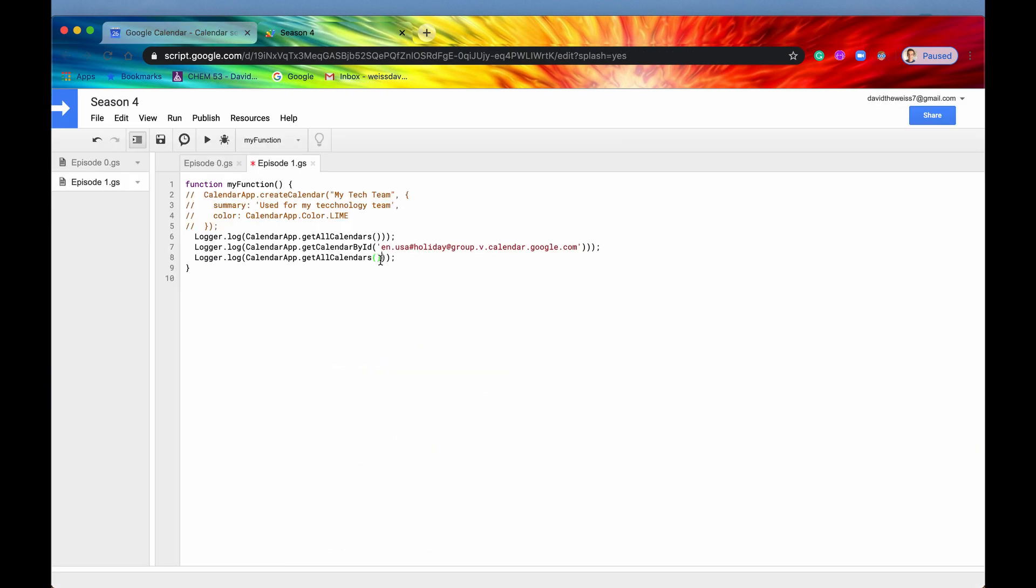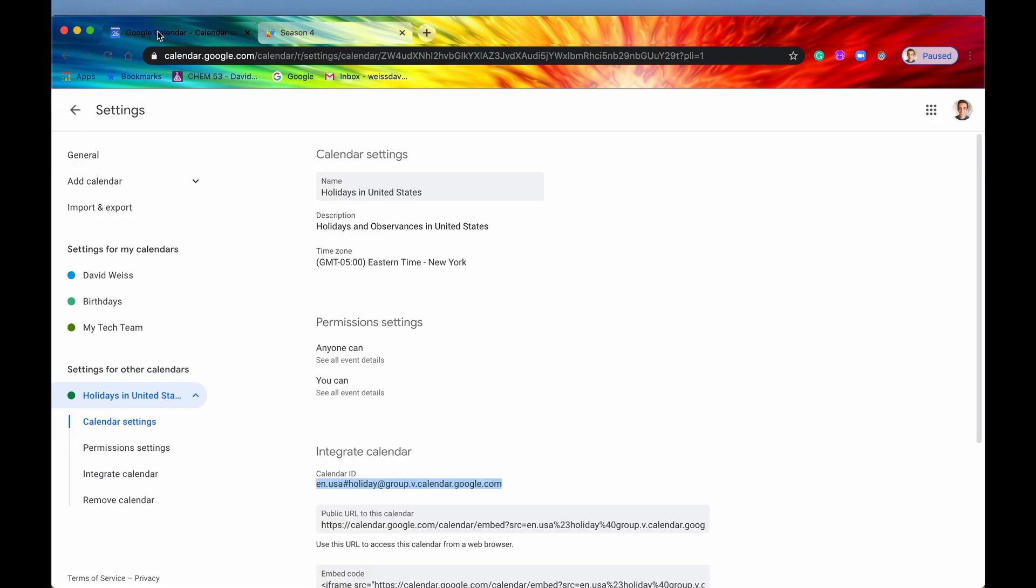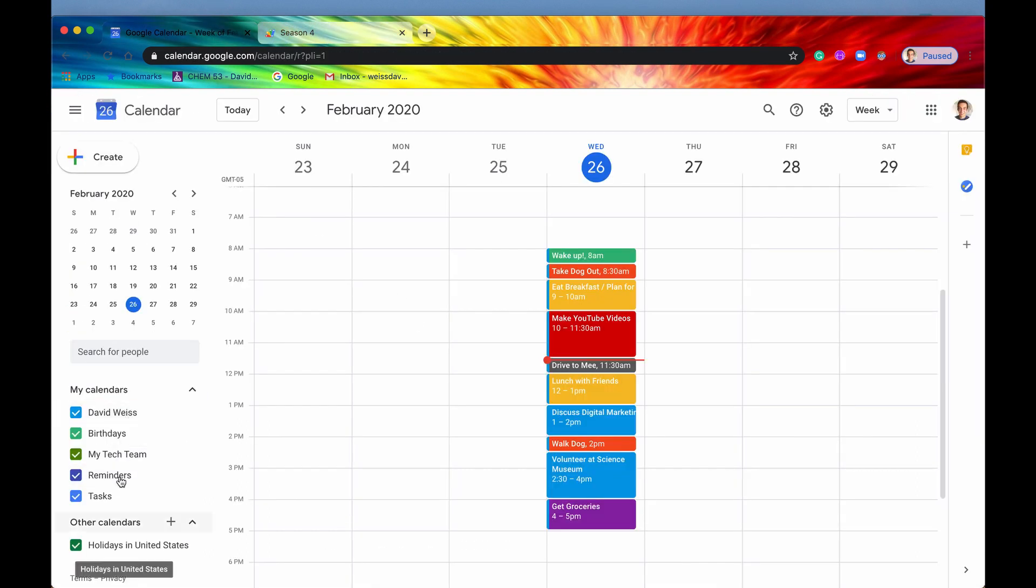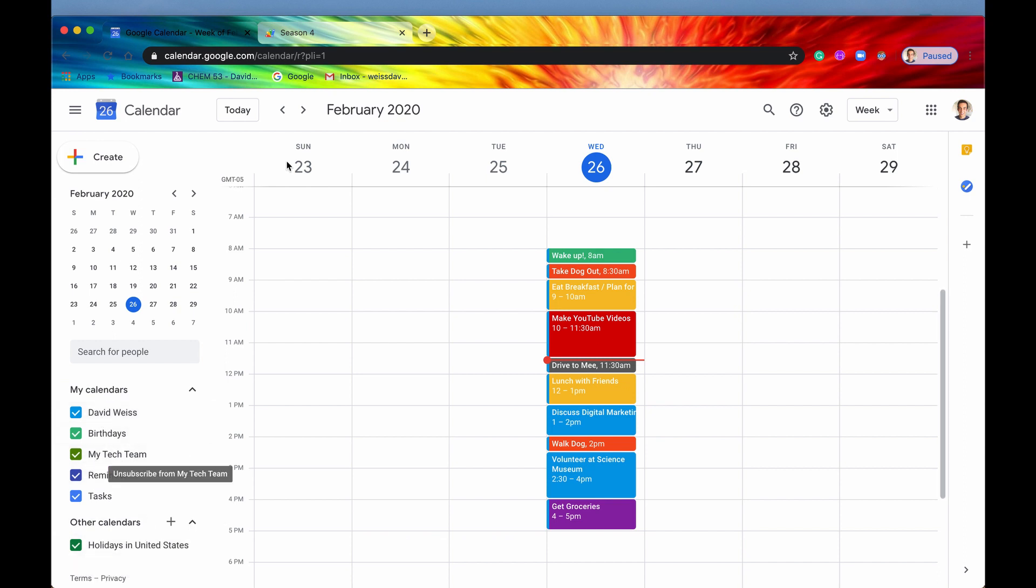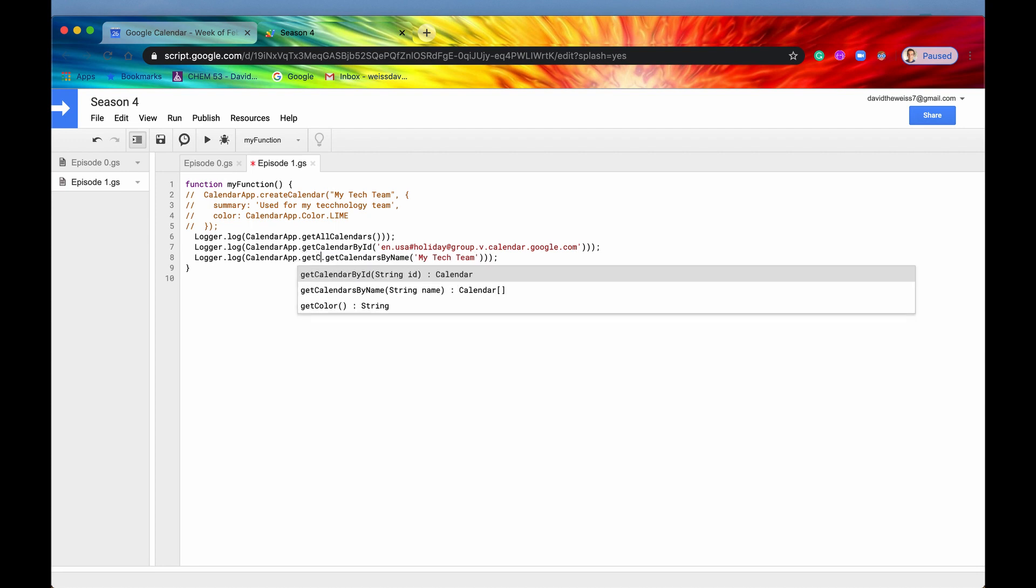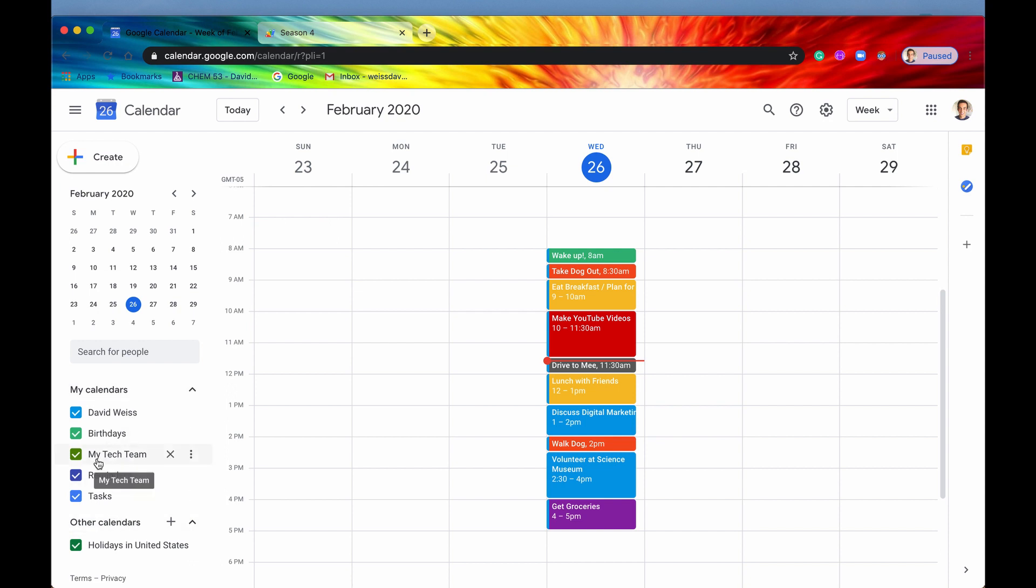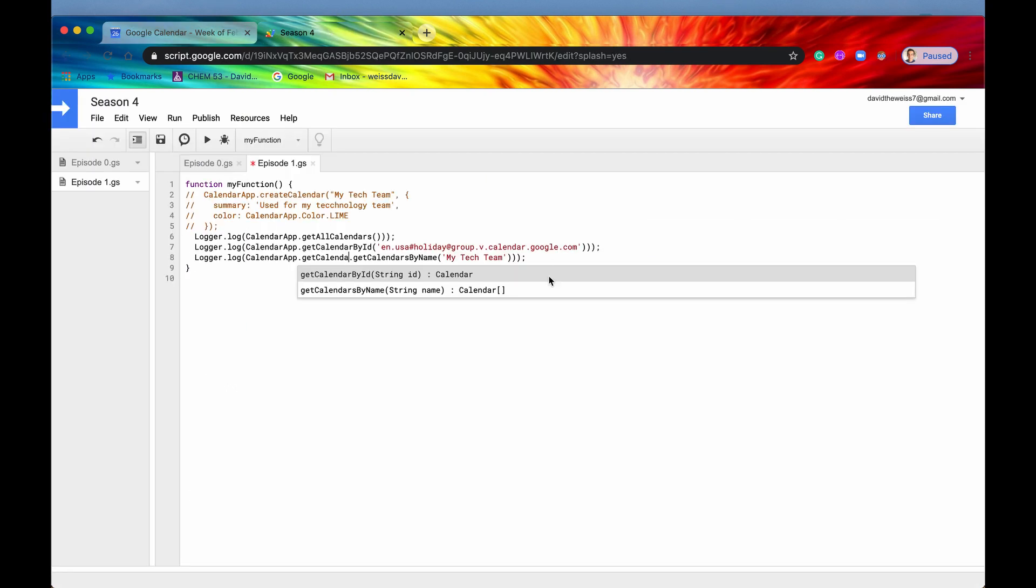So the next one and the last one is get calendar by name. So name is going to be basically whatever you see right here. So the name for this calendar is David Weiss. The name for this calendar is my tech team. This one, again, holidays in the United States. So let's get my tech team because we haven't gotten that one yet. The one that we just created, remember? Great. So now this should be able to get us the calendars by name. However, when you type in get calendars by name, because name isn't a unique identifier, it will actually return an array of calendars. So, again, you can have multiple calendars that have the name of my tech team. It doesn't have to be just only one that uses this name. So it will go out and get all the calendars that are under that name. And then it will return an array.